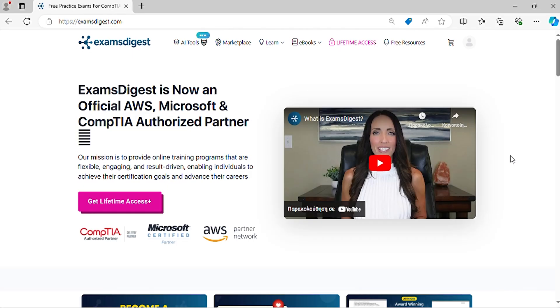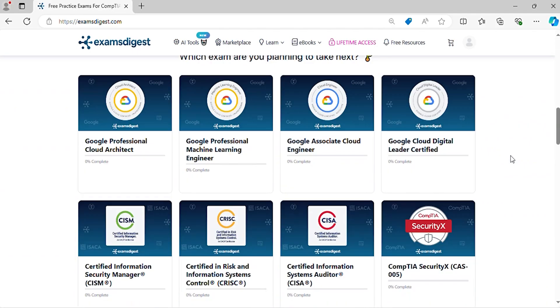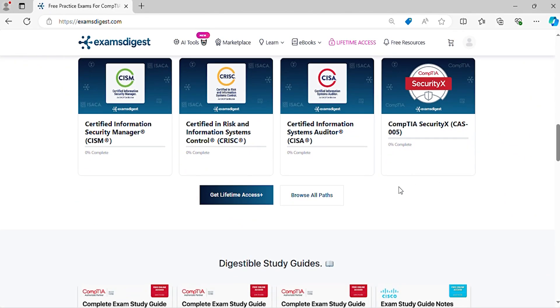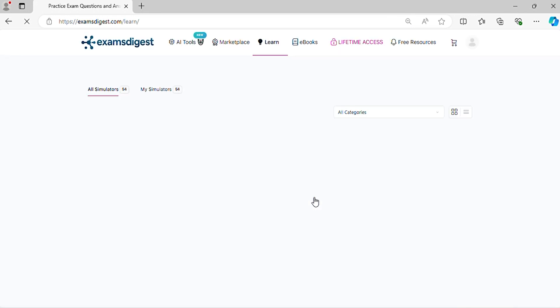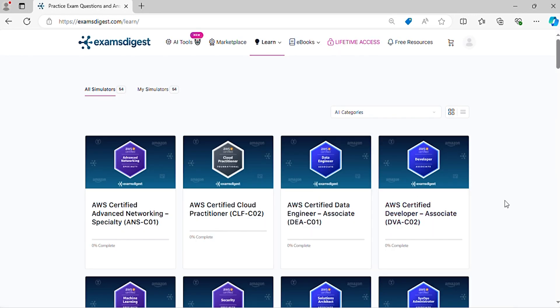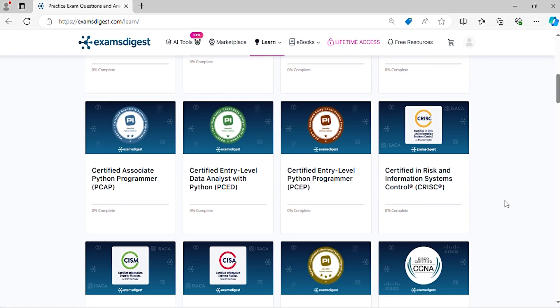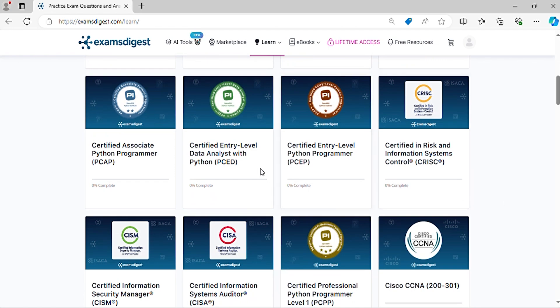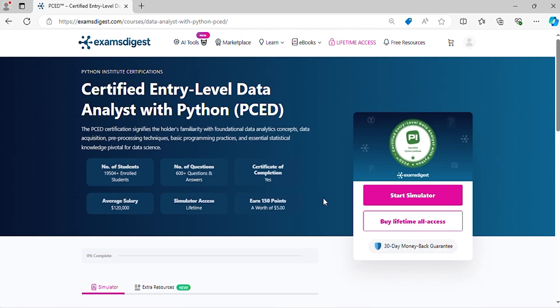In this episode, we will delve deep into Certified Entry-Level Data Analyst with Python PCED practice exam questions, breaking down each response to ensure you're not just memorizing answers, but truly understanding the concepts.